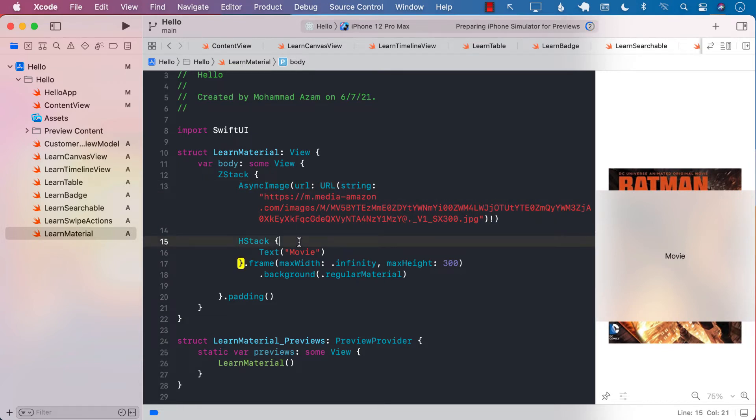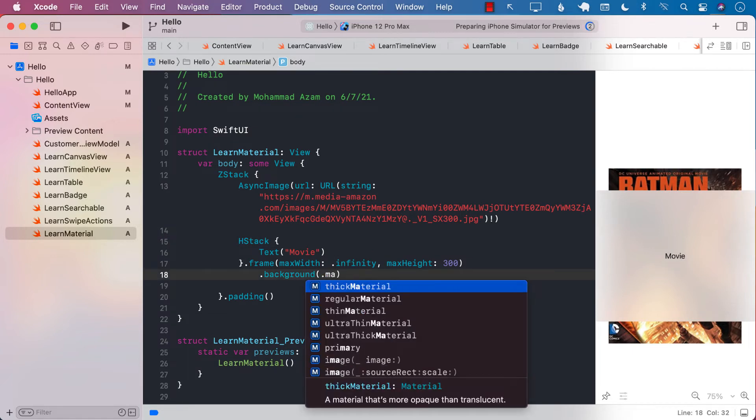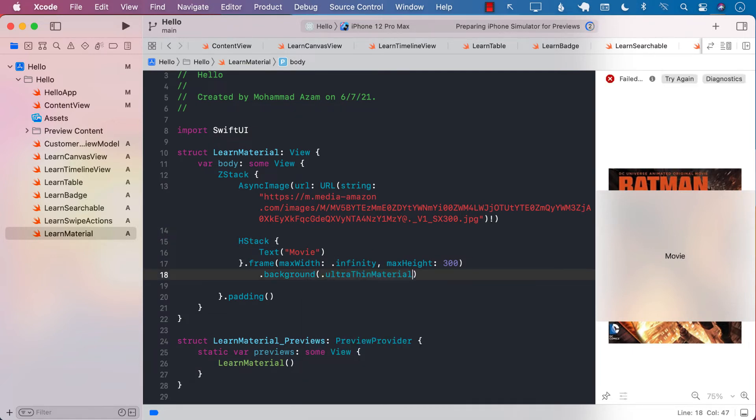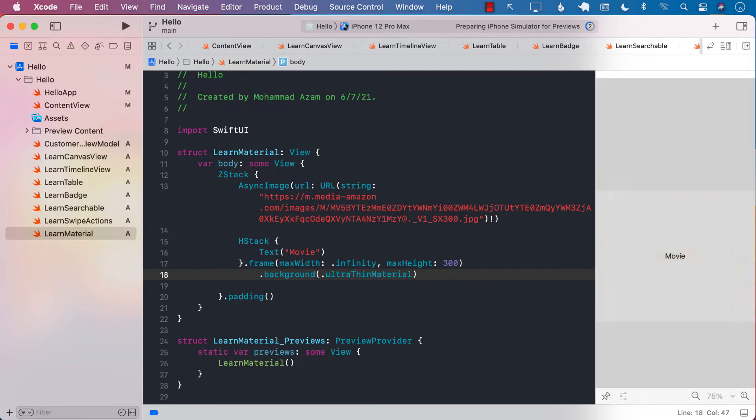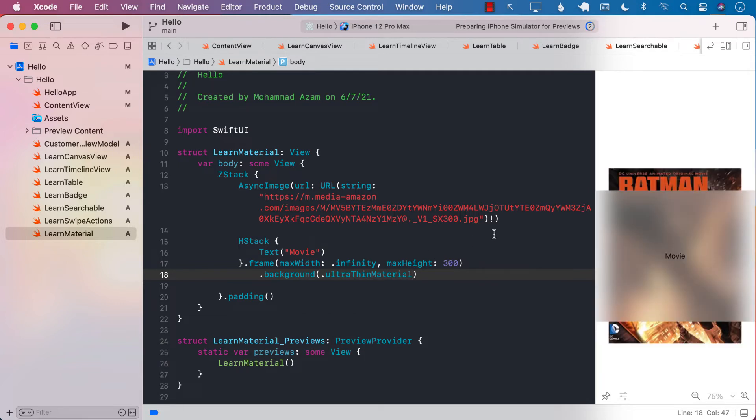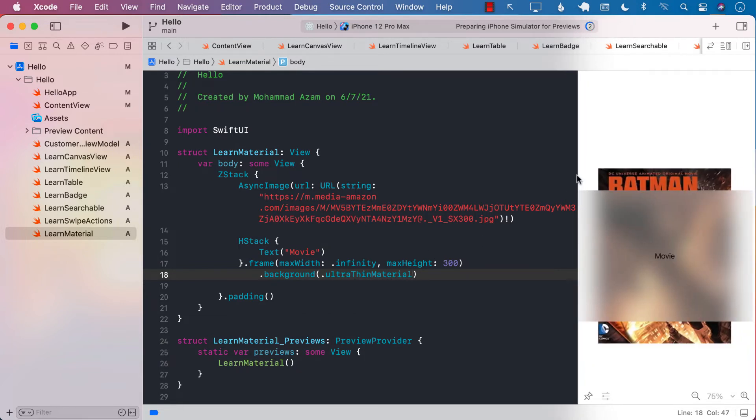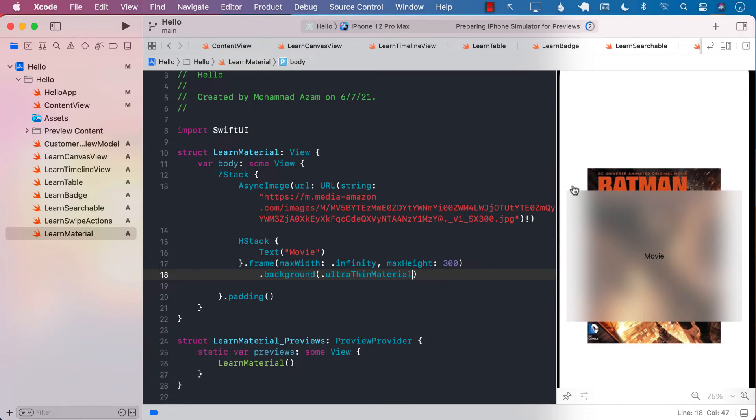Now there are many other materials available also, so if you just search for material you can say ultra thin material. And if it's ultra thin now, you can see a little bit more context to your background image.